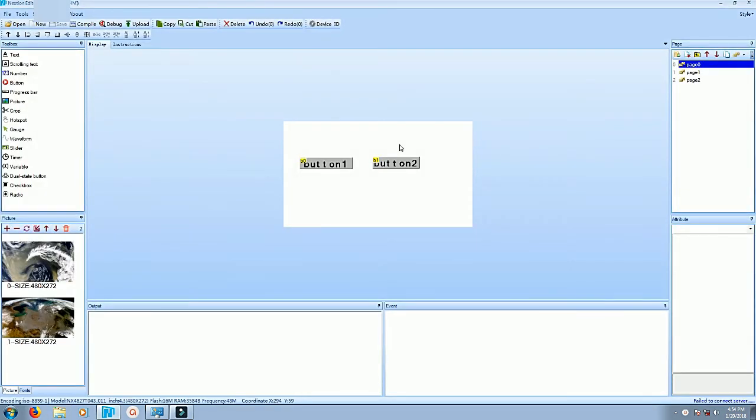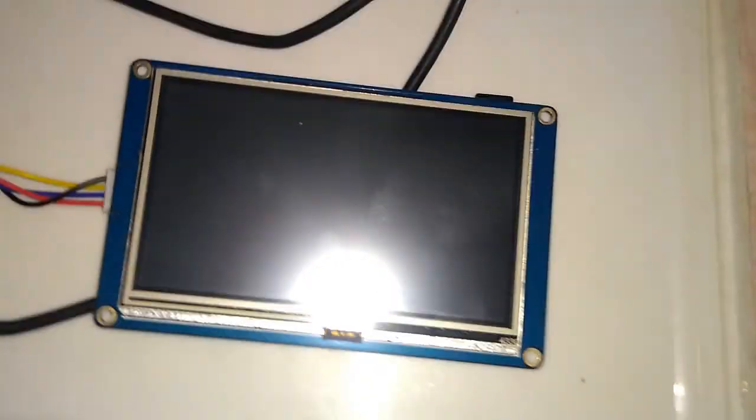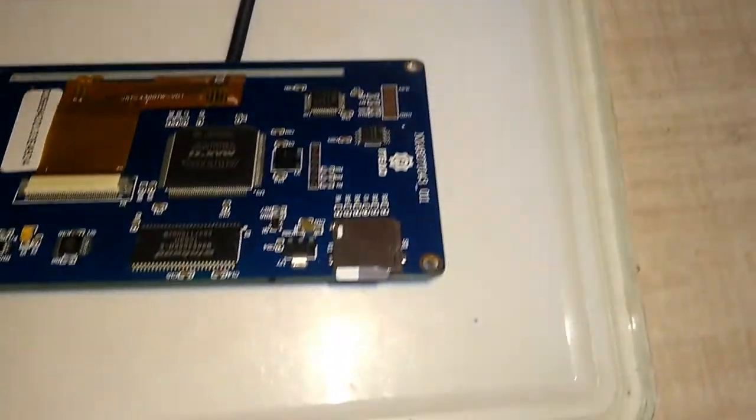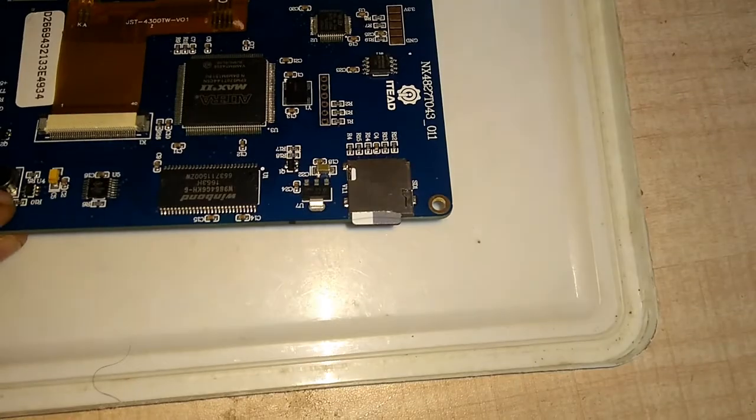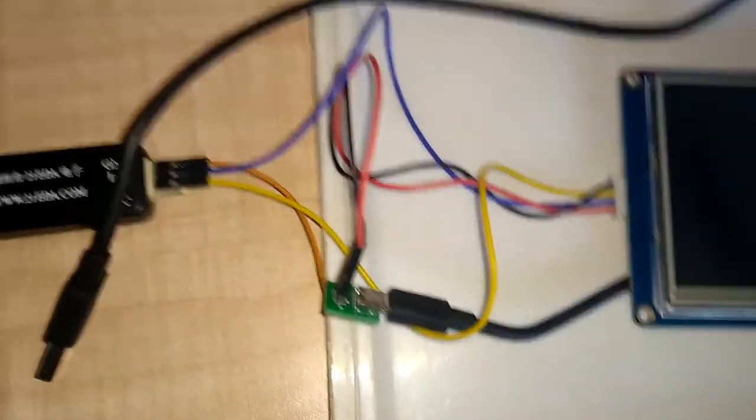I have copied the output file on the SD card and I have attached the SD card to the board as you can see. So will power on the board now.